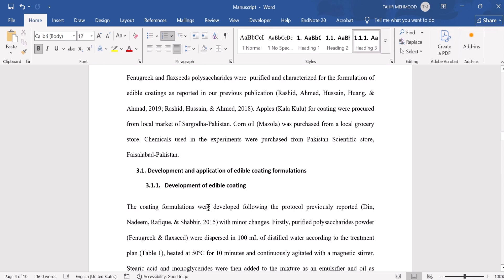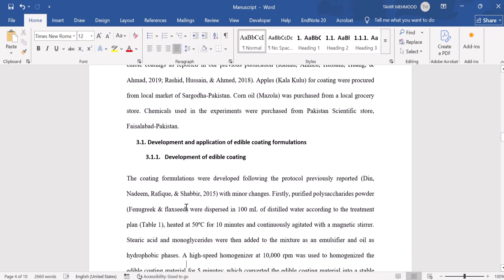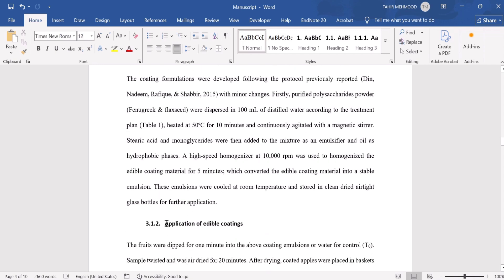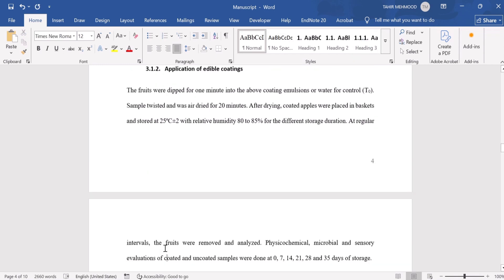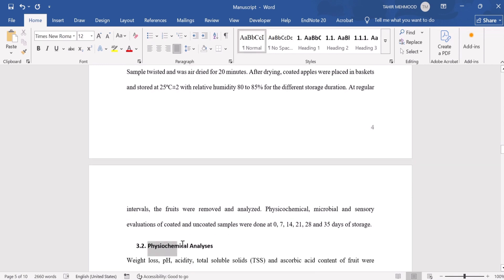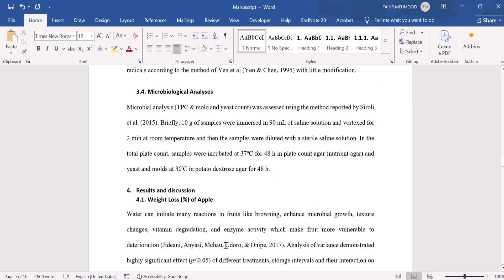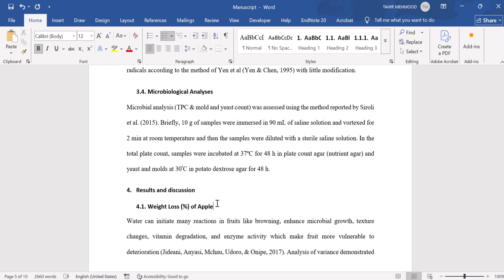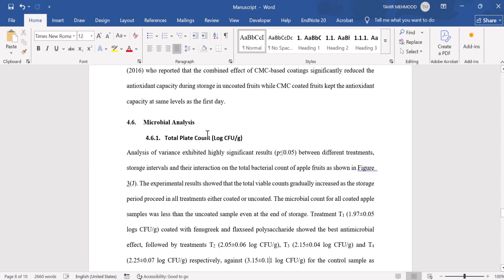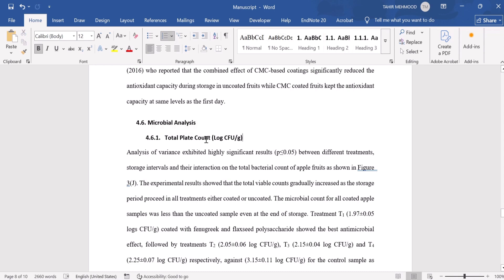Now I will format the remaining document accordingly. I will scroll down. This one is the third level heading, so I will select it and click Heading 3. Scrolling down: this one is the second level heading, so I will select Heading 2. This one is the first level heading, so I will select Heading 1. This one is the second level heading — I will click Heading 2. This is another second level heading — I will select Heading 2. And this one is the third level heading — I will select Heading 3.